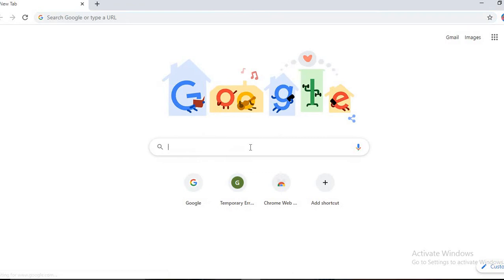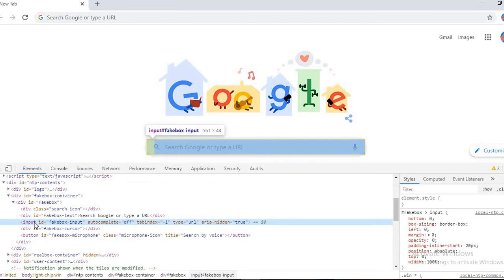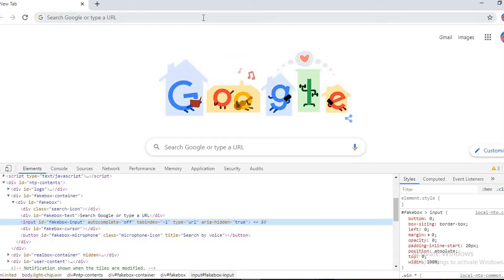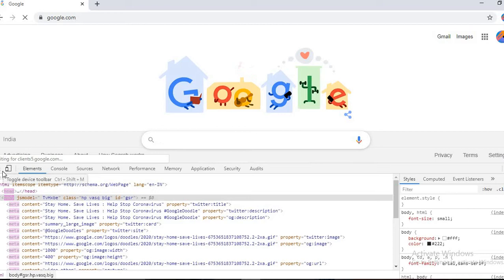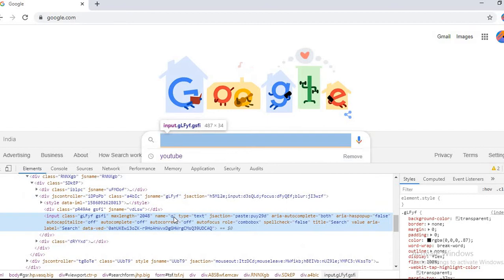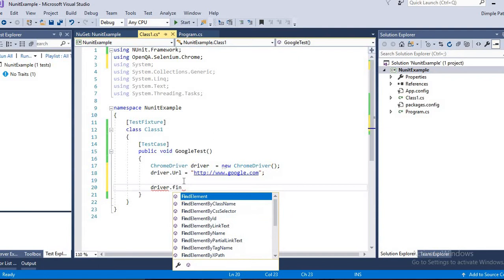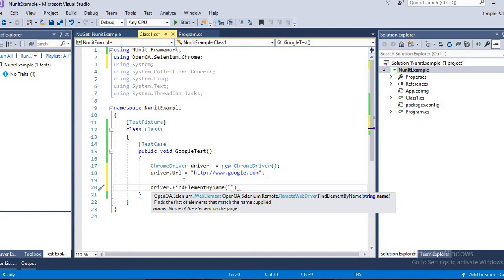We can go to Inspect, then click here. Let me open this website first. Hope it gets loaded there. So you can see here, the name is 'q', correct.